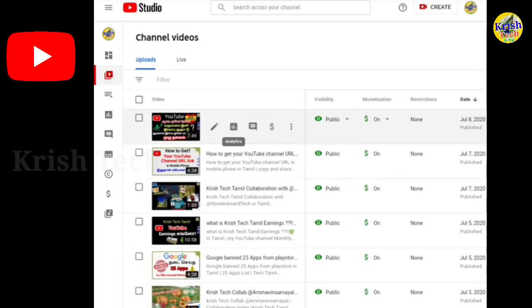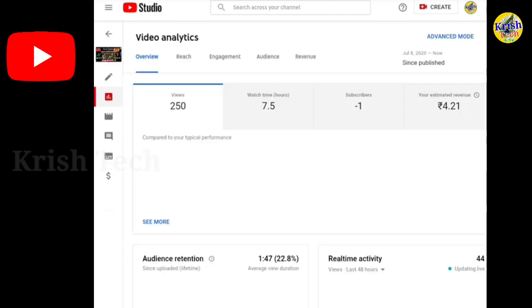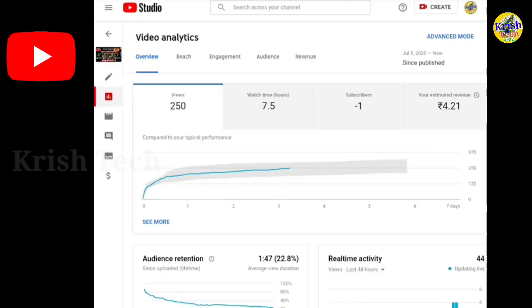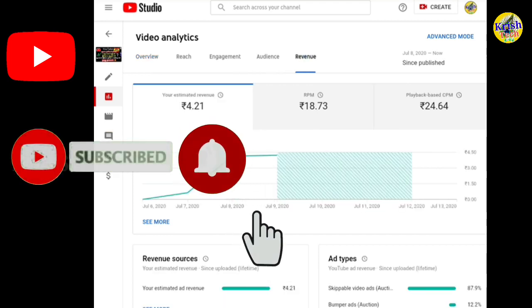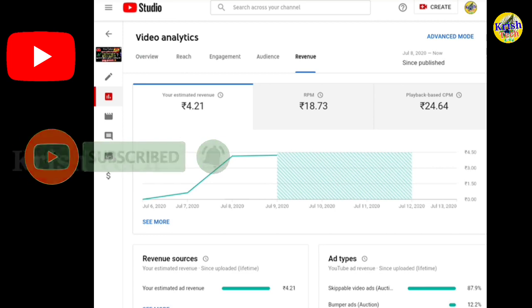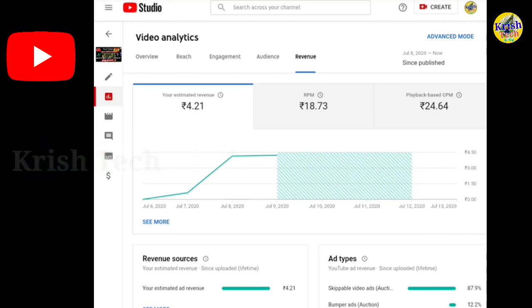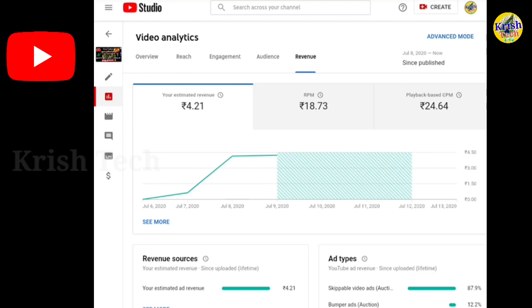Let's choose a video. You can see the earnings. If you see the earnings in particular, the earnings are 4.21.